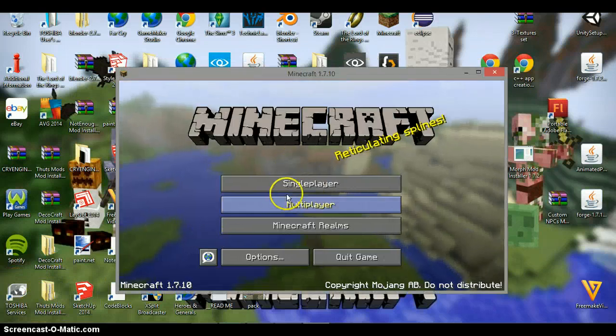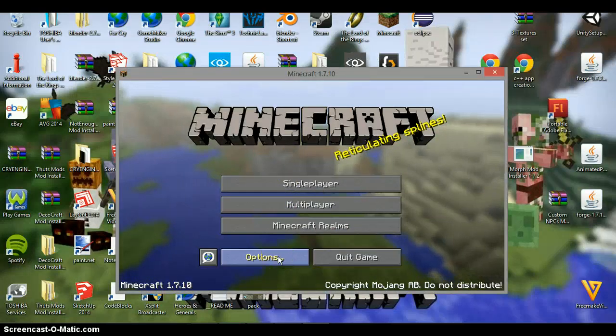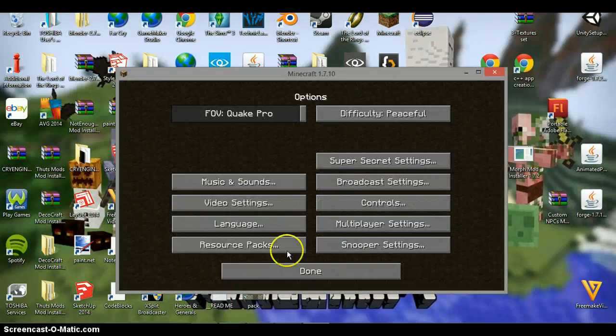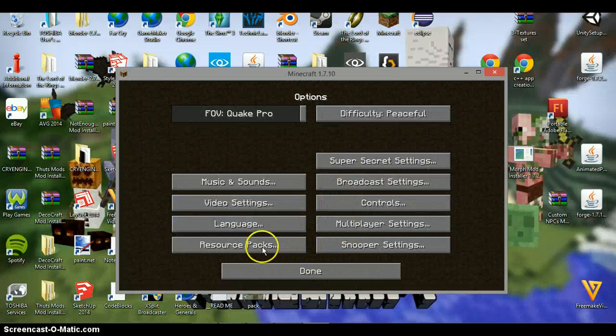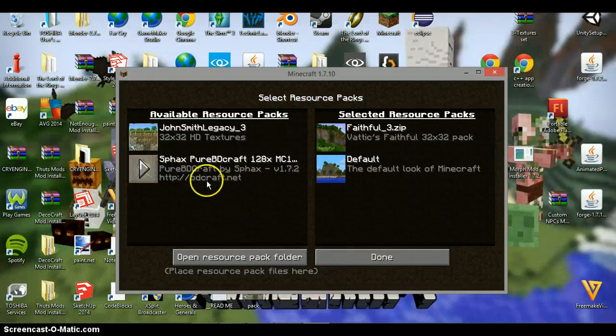Okay, so minecraft has loaded up. All you want to do is you want to click options here. And then you want to go into resource packs, like so.